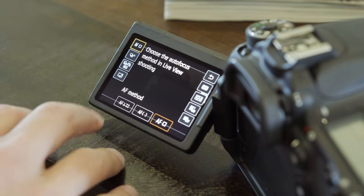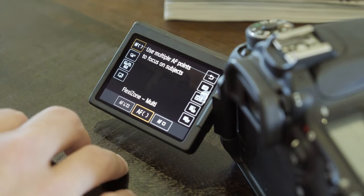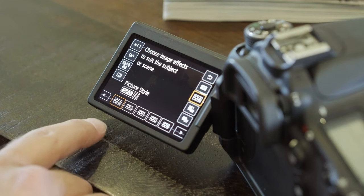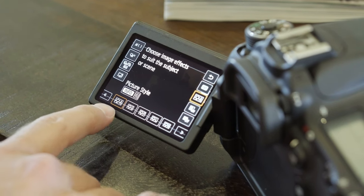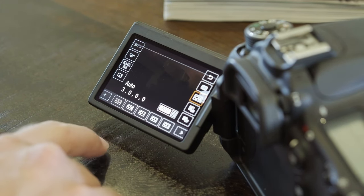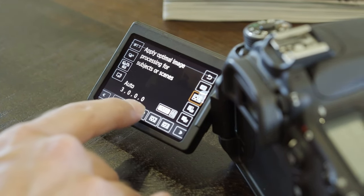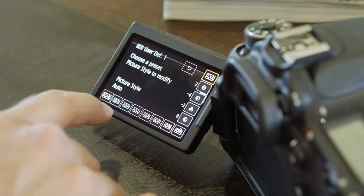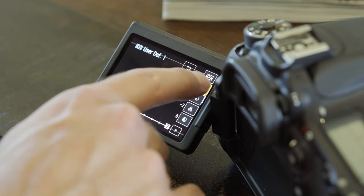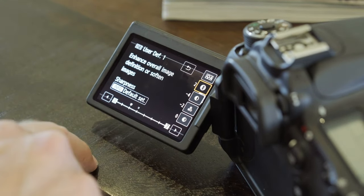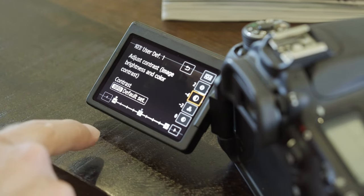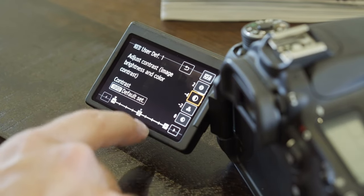For autofocus, a multi-flex zone is good. For the picture profile, for photography we leave it on auto, but on Canon cameras we use a custom profile. Go into info to see those settings: sharpness at negative 2, contrast at negative 4.